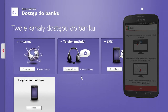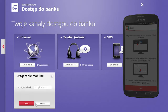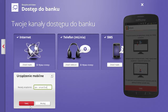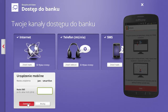Next, click the option Mobile Devices. Enter the name of your device, comprised of 1 to 20 characters. Next, enter the one-time password you received from mBank on the phone you have registered with mBank.